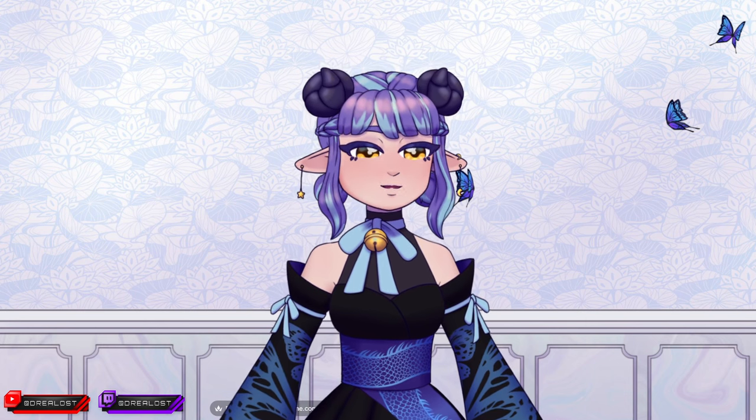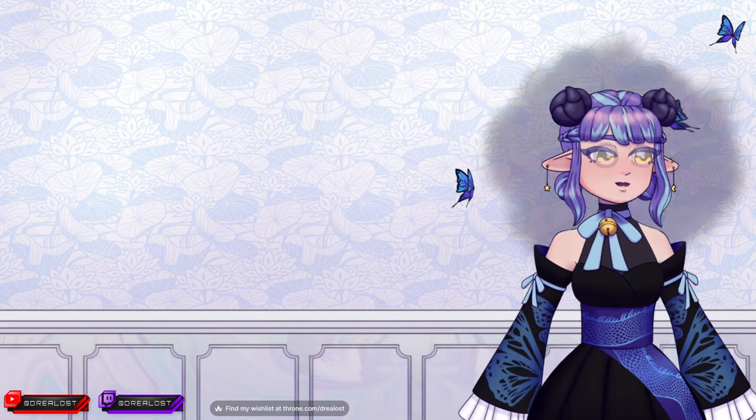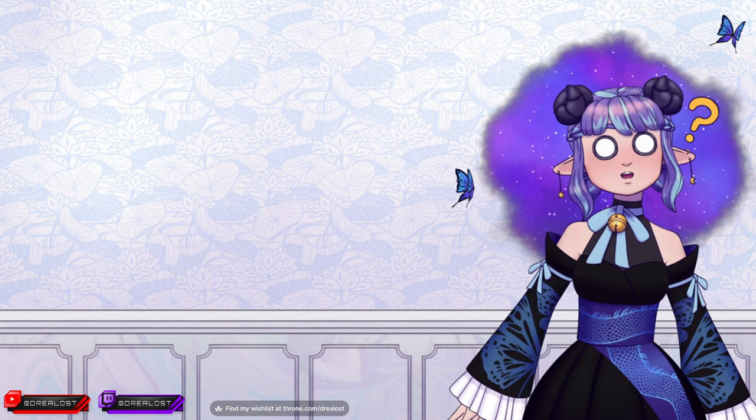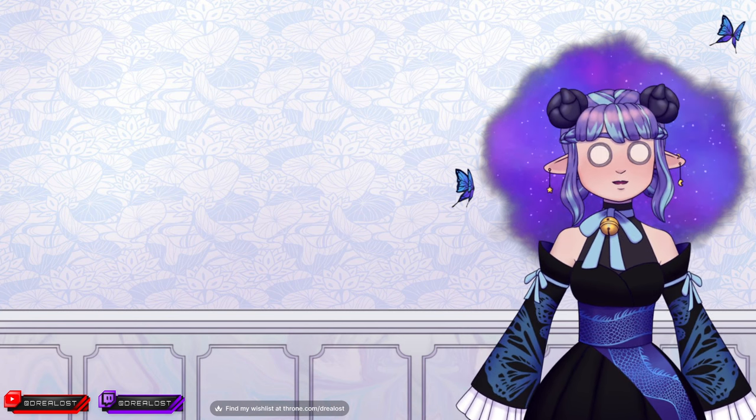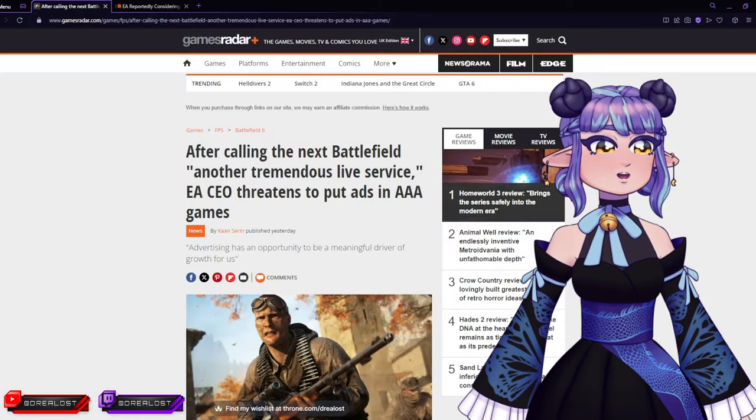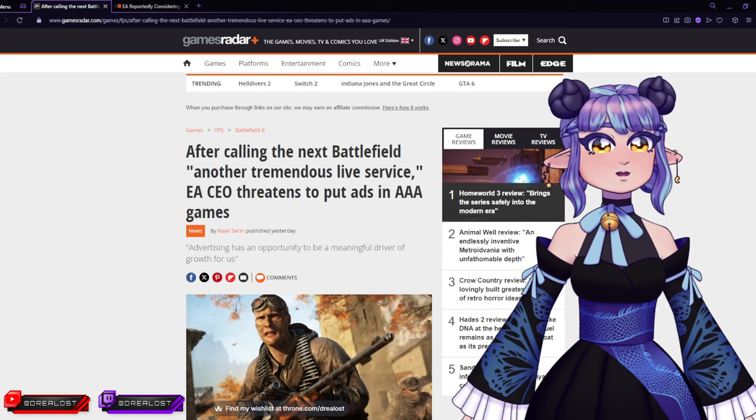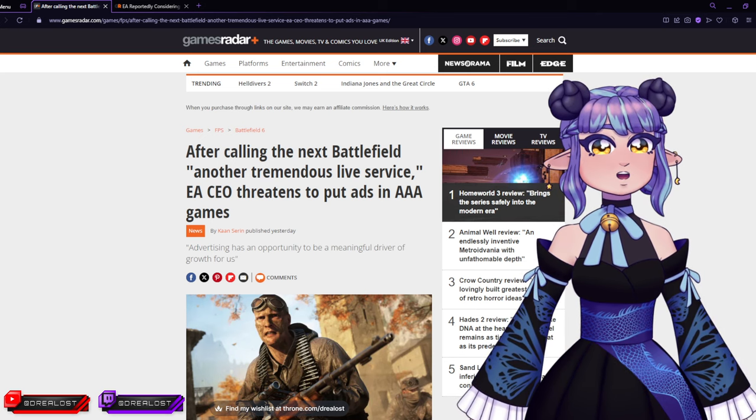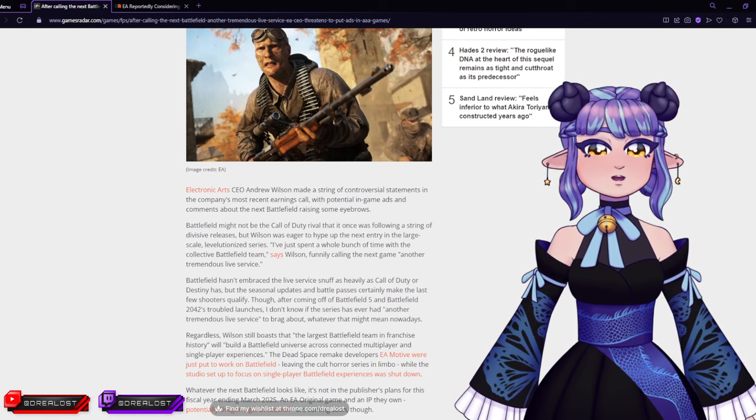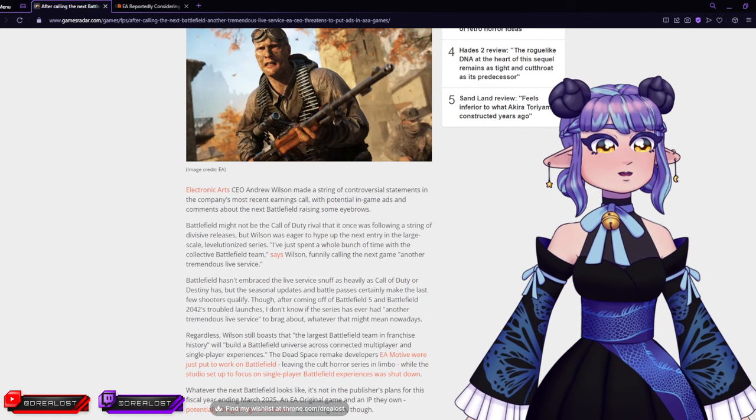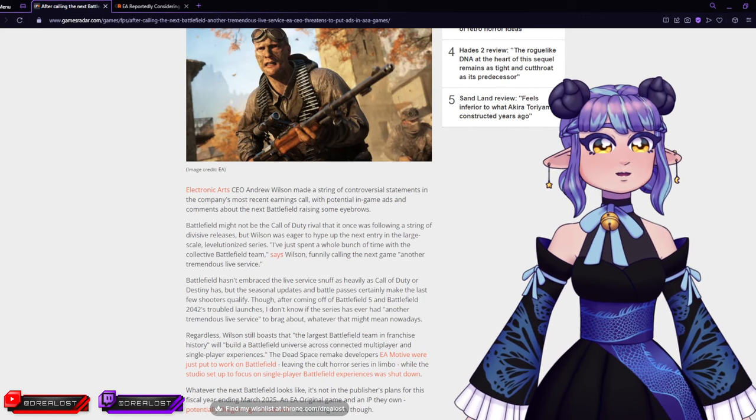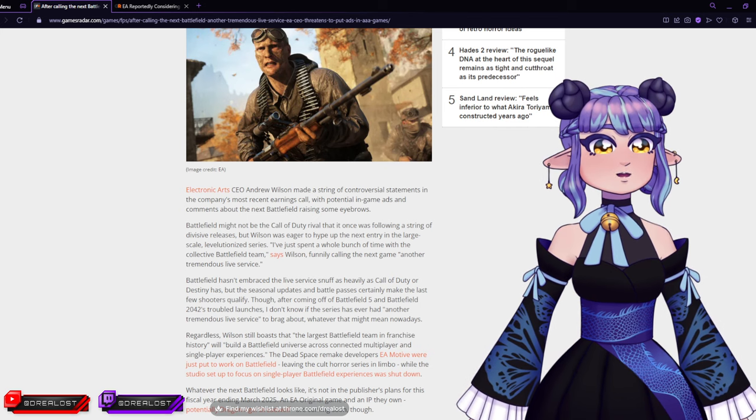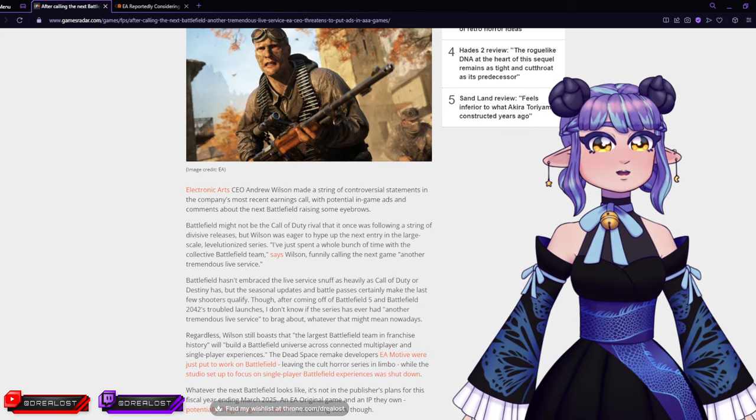You might ask yourself, what are you talking about? Let's check out some articles. After calling the next Battlefield another tremendous life service, EA's CEO threatens to put ads in AAA games. Electronic Arts CEO Andrew Wilson made a string of controversial statements in the company's most recent earnings call, with potential in-game ads and comments about the next Battlefield raising some eyebrows.